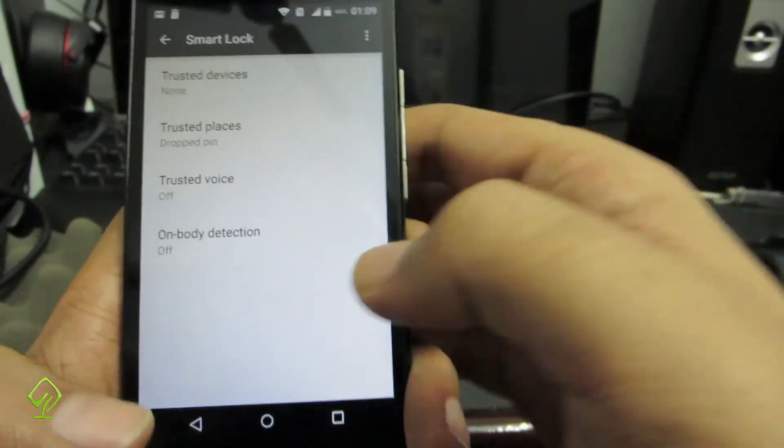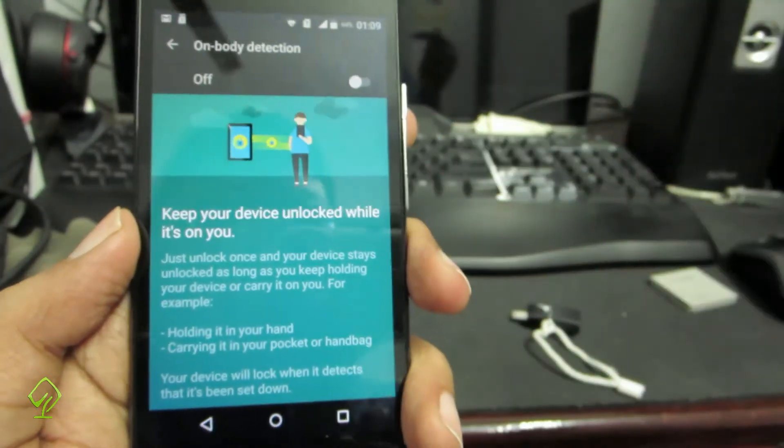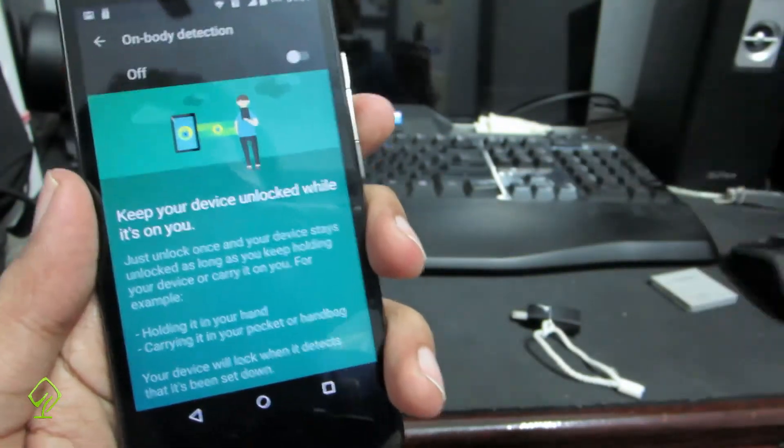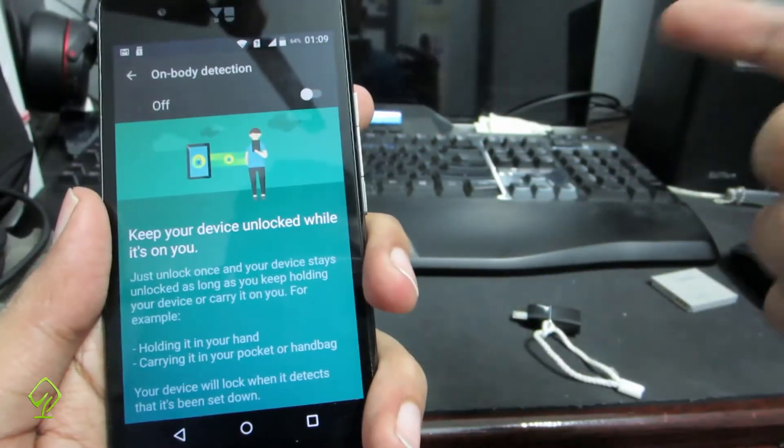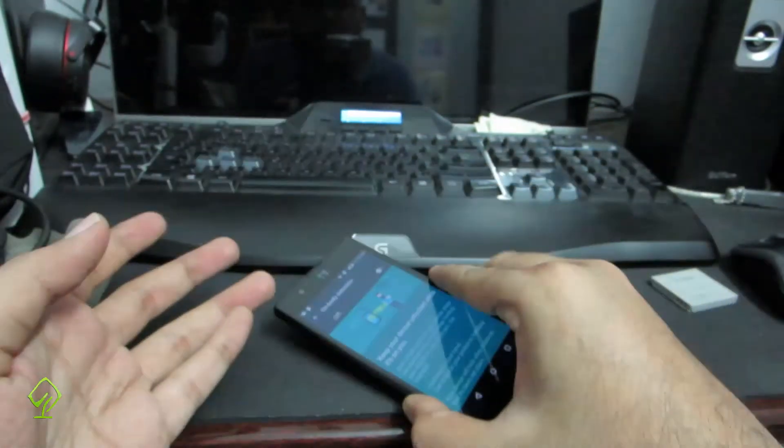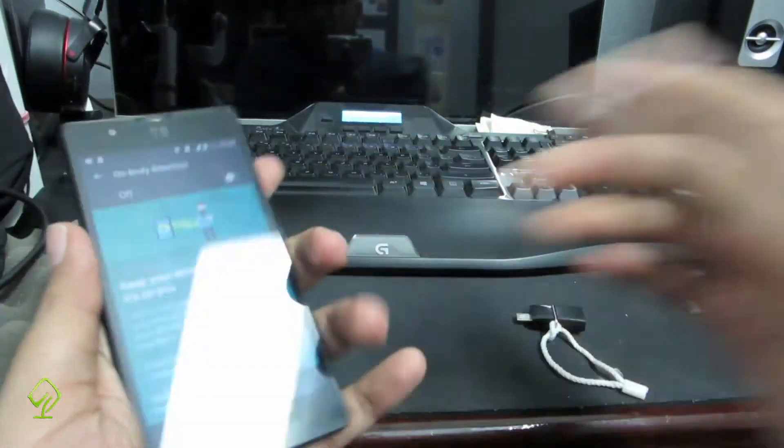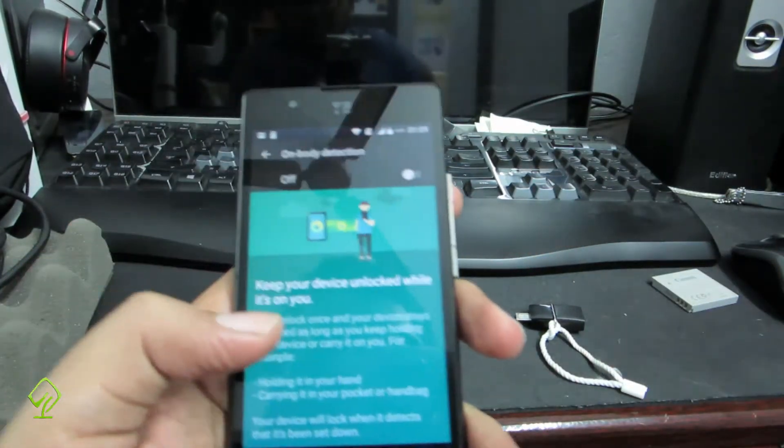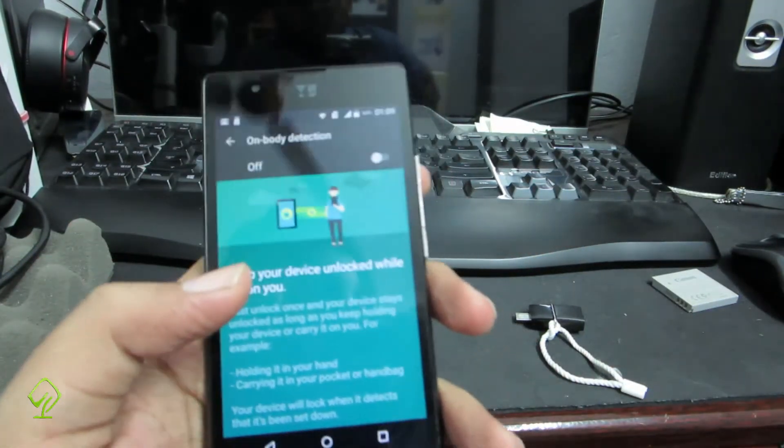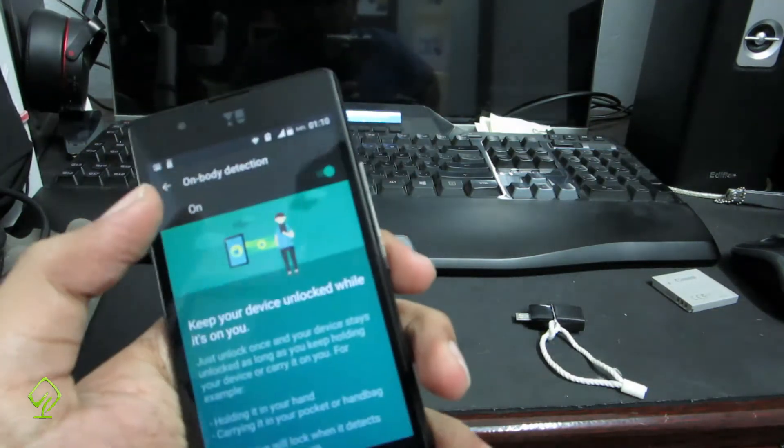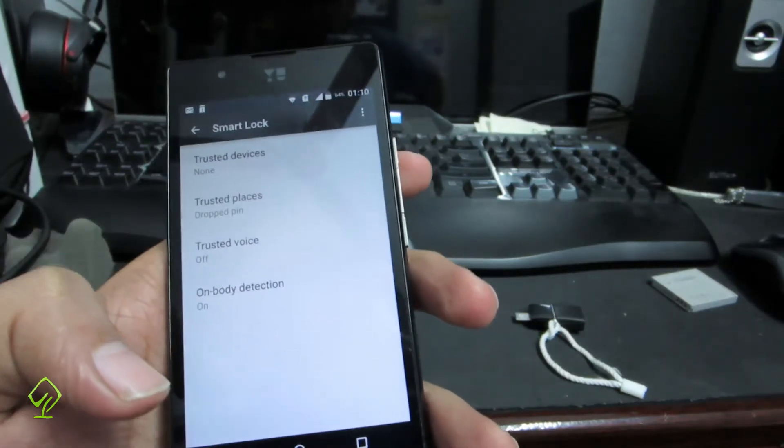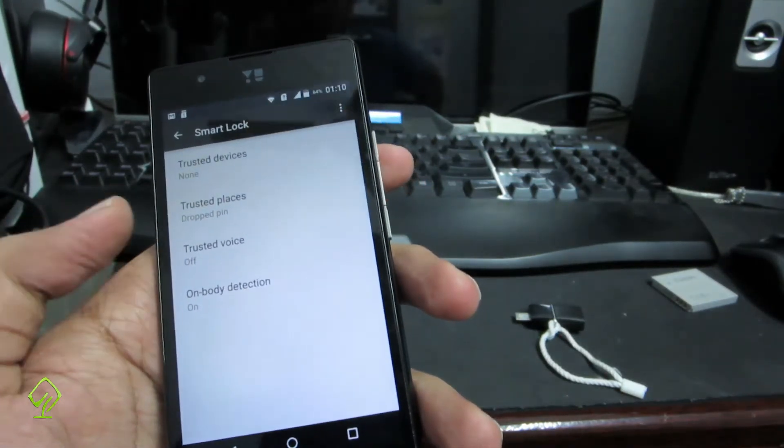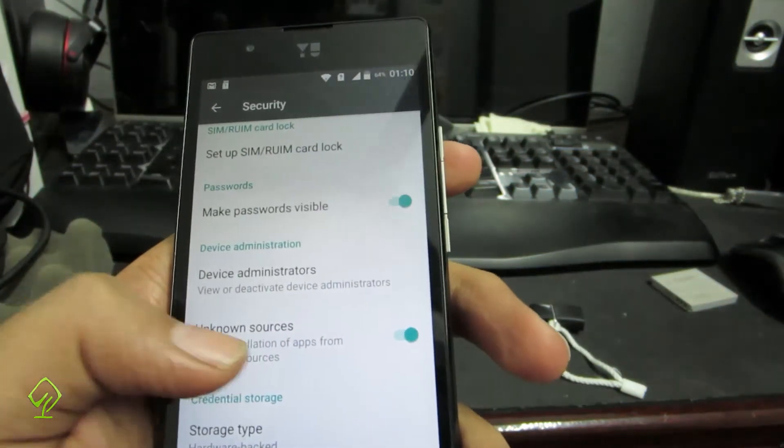Next thing is on-body detection. If you turn this on, whenever you unlock the device, and as long as you hold your device with you or in your pocket, it won't ask you for the password once again. But if you put it on a table for 2 seconds or so and then take it in your hand, it will start asking for the password. In this way you can really put a password but not get annoyed with it. I will enable this too. Usually on each and every one of my Android devices, I have these two set up: trusted places and on-body detection.